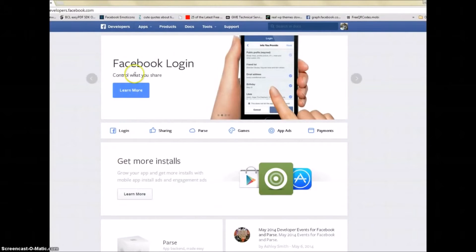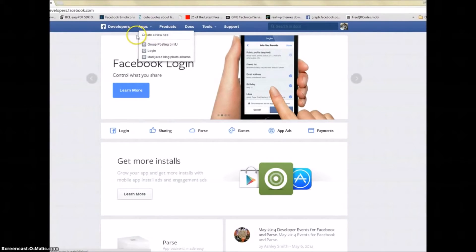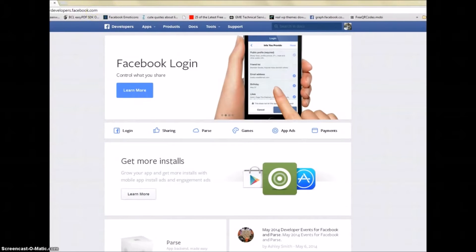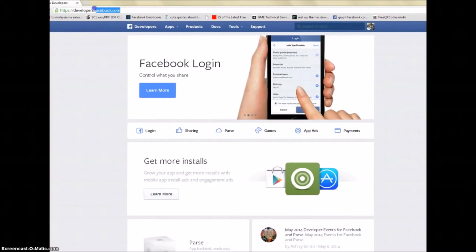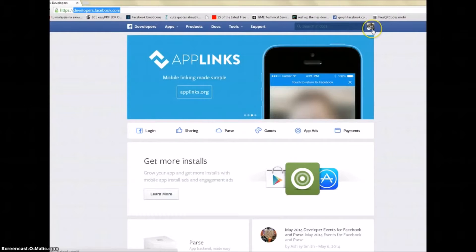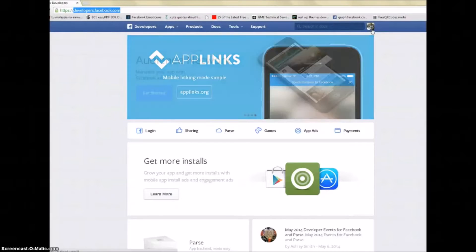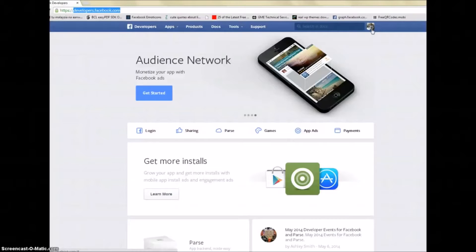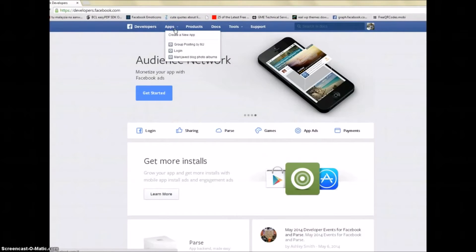Let's jump right into the Facebook application setup — this is the first step. Click on Apps on top. Go to developers.facebook.com and make sure you're logged in with the account you want to use to post to groups. The poster does have a feature where you can add multiple accounts.